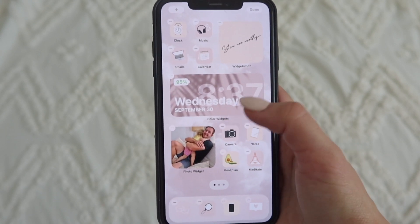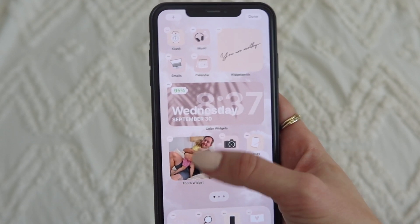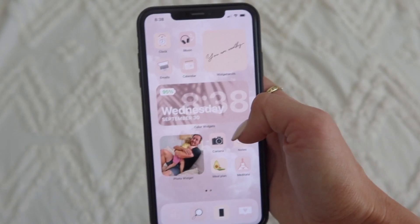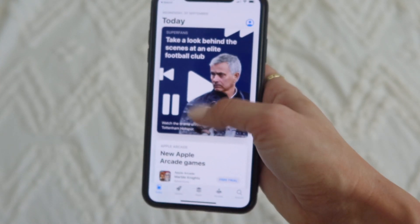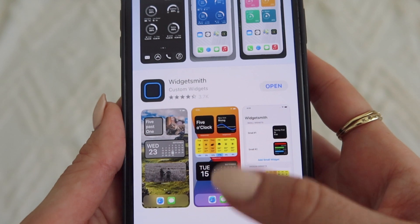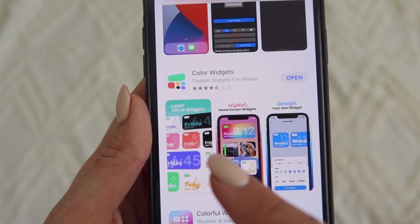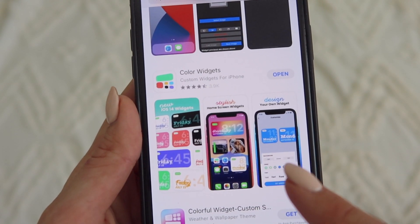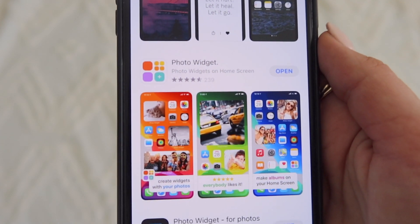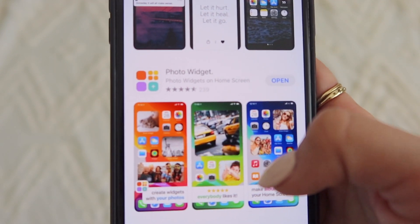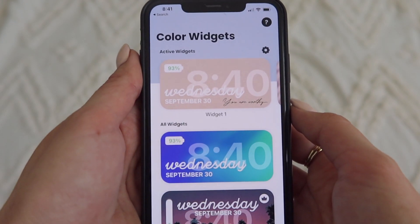Now I'm going to show you how to put a cute time and date on your phone. There are a few apps you'll need to download. Swipe left, go to the search bar, and open the App Store. You need to download: Widget Smith, Color Widgets — which lets you have customized date and time and images — and Photo Widget, which lets you have little albums and customize how it cycles through photos.